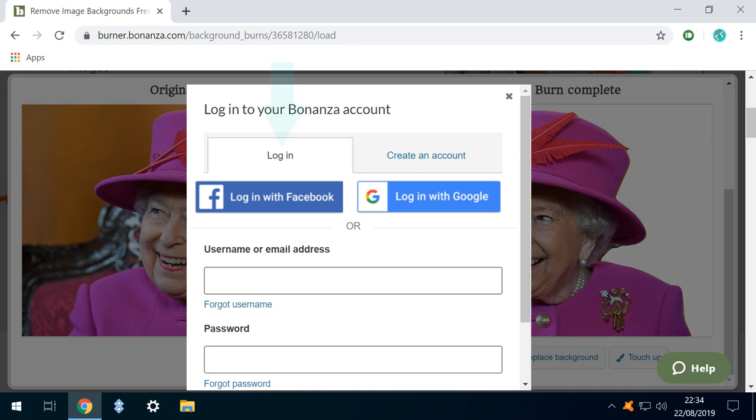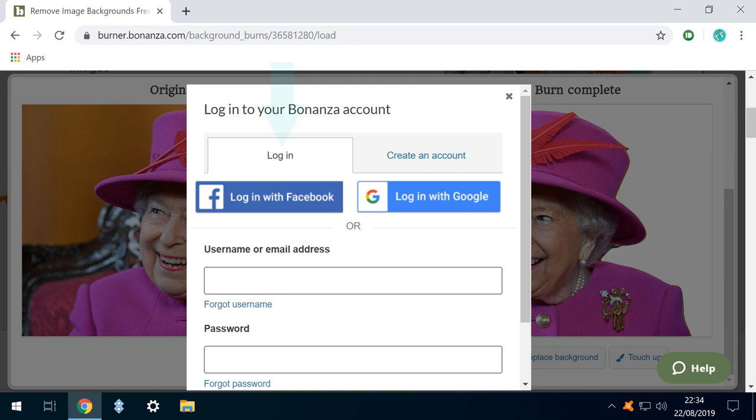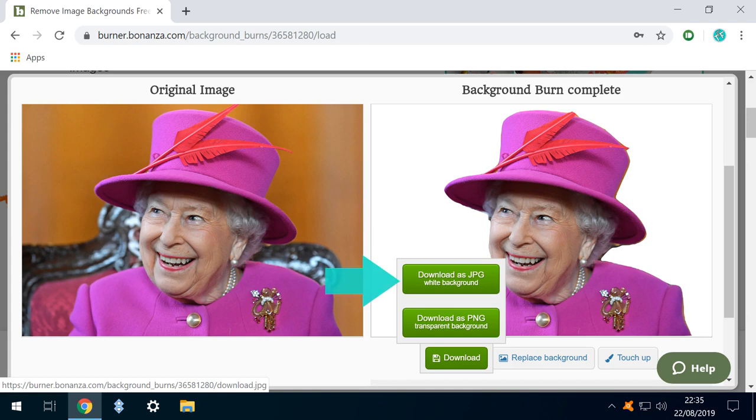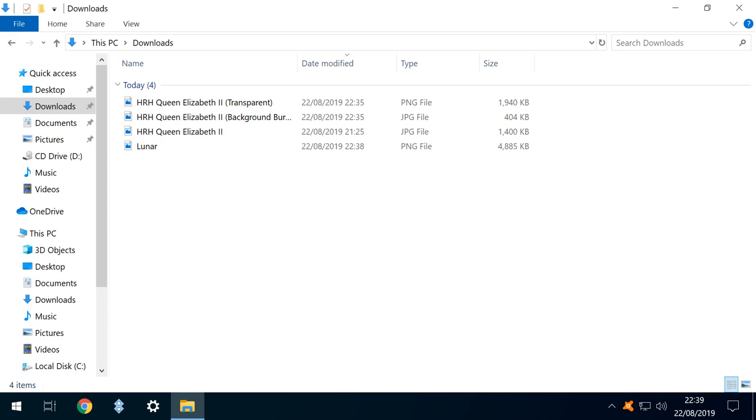To download the completed work, you will need to create an account with Bonanza, or log in to an existing account. A new account can be created here, and options to log in with Facebook and Google are also provided. Once logged in, we can download either a JPEG file with a white background, or a PNG with a transparent background. As we will be using both later in this tutorial, we download both. Let's use the transparent PNG file.